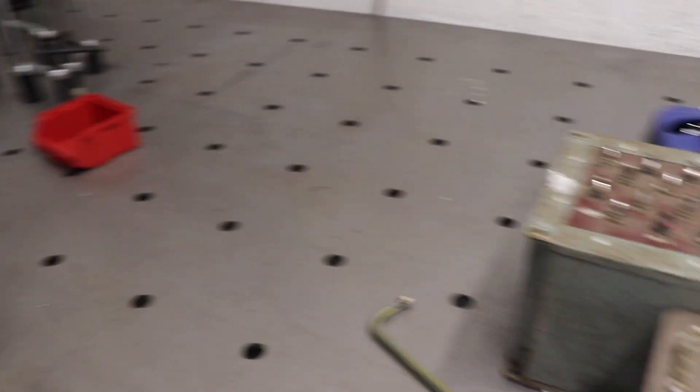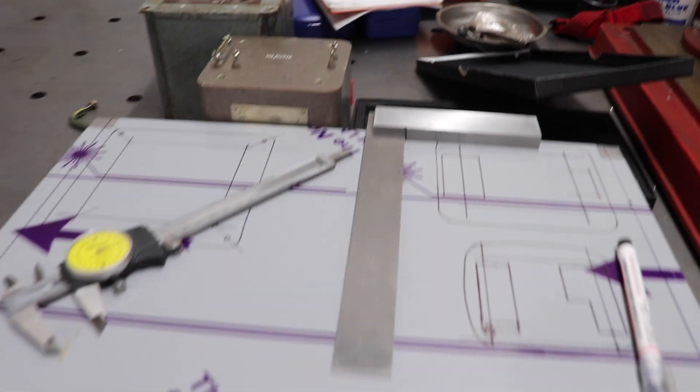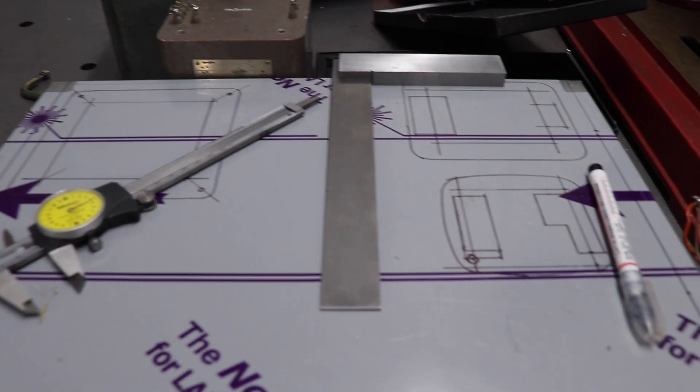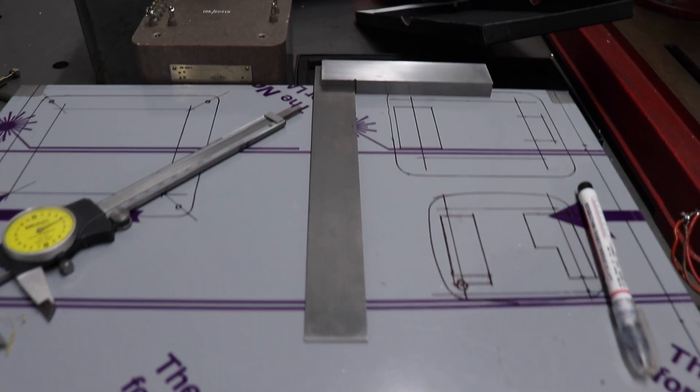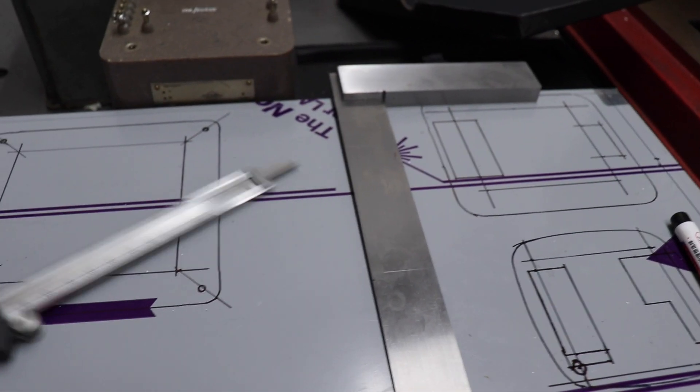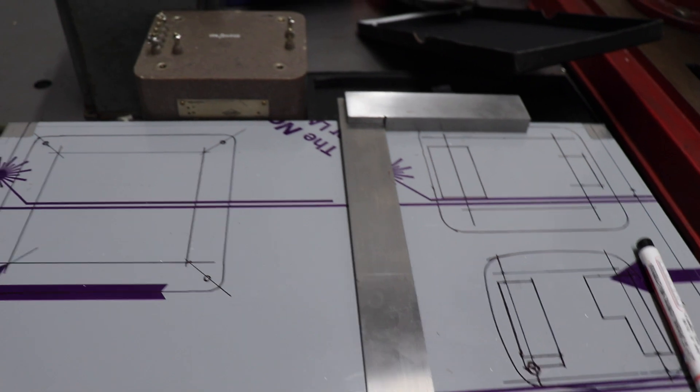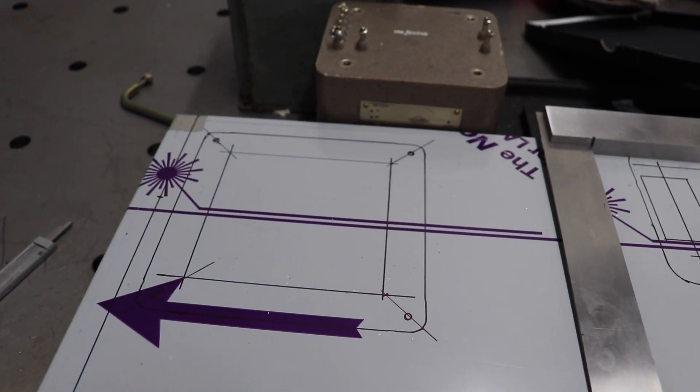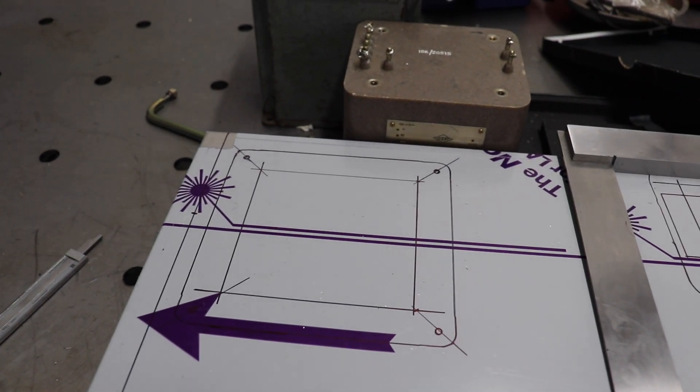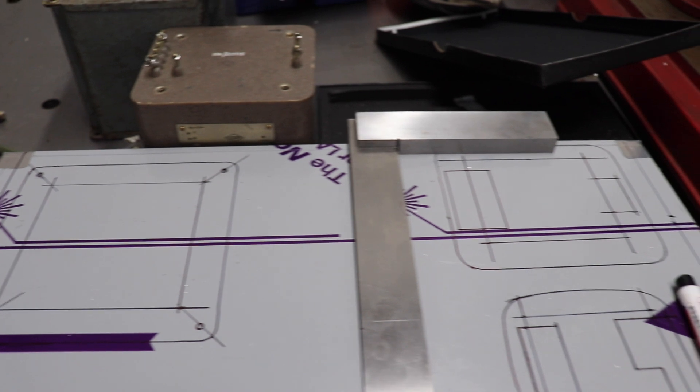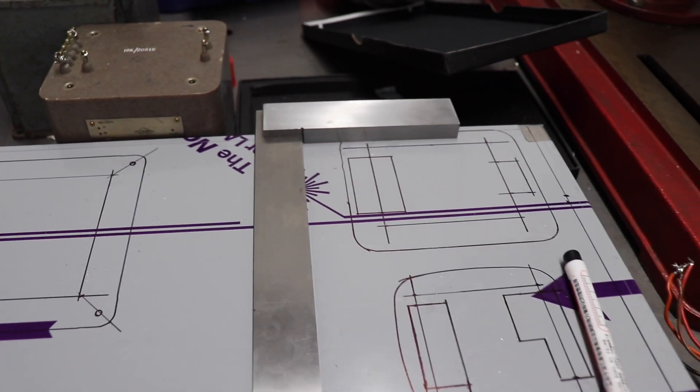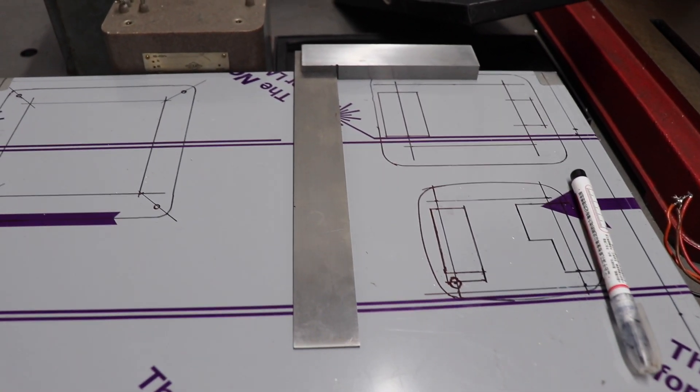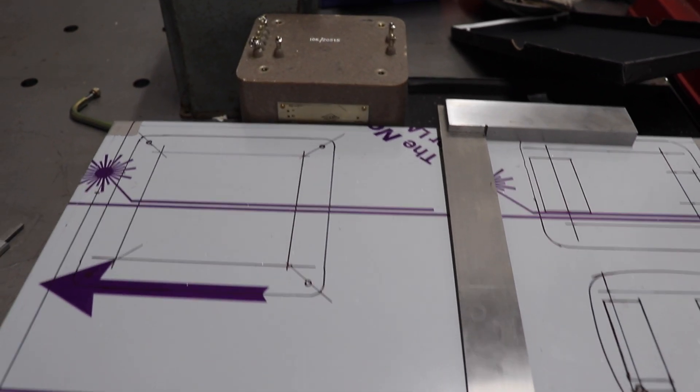So what I've decided to do is to build up a separate modulator unit. And as you can see here, I've been busy drawing out the outlines of the transformers and everything on the chassis and I'll start cutting all this up.